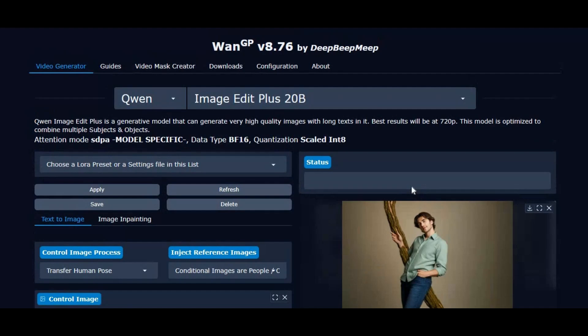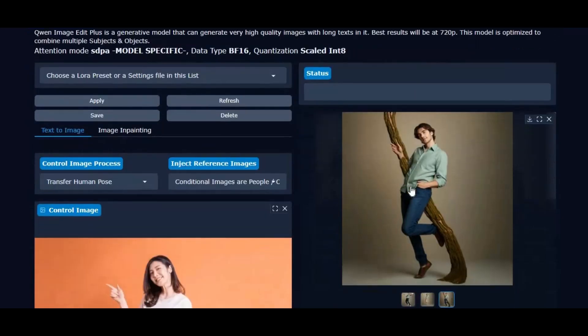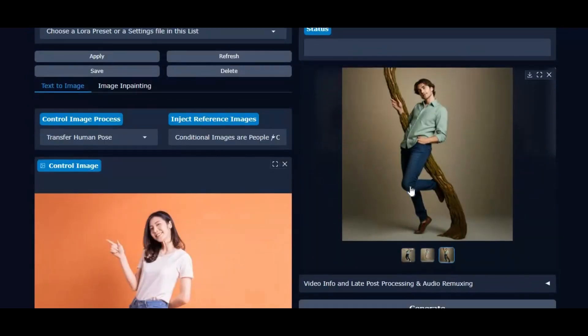If you're new to my channel, make sure to subscribe and hit the bell icon so you never miss the latest updates on AI tools and tutorials. Now let's dive in and see exactly how to use Quen Image Edit Plus on Modal.